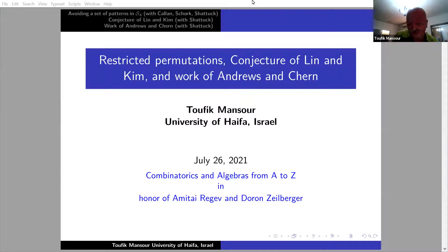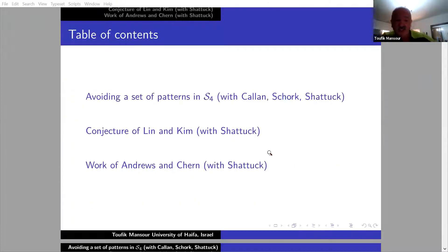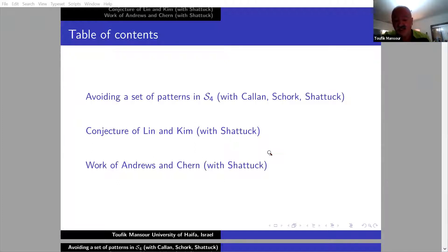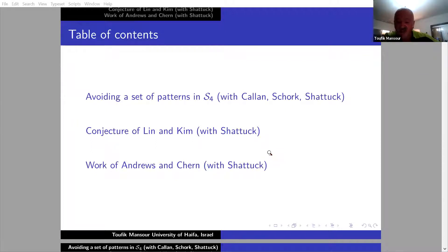From the title we see three works. We see avoiding a set of patterns in S4, the conjecture of Lin and Kim, and work of Andrews and Dharam. Actually, this work started from 2014, seven years, and we started from something obvious to do, and we discovered that we need some huge software to do what we should do, and I will explain.